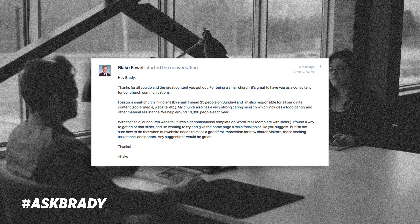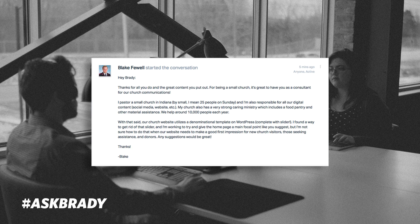Last question comes from Blake. He says: 'I pastor a small church in Indiana — by small I mean 25 people on Sunday — and I'm also responsible for all our digital content, social media, websites, etc. My church also has a very strong caring ministry, which includes a food pantry and other material assistance. We help around 10,000 people each year. Our church website utilizes a denominational template on WordPress, complete with a slider. I found a way to get rid of that slider and I'm working to give the homepage a main focal point like you suggest.'